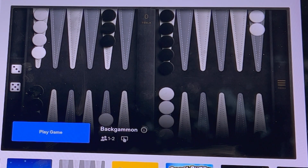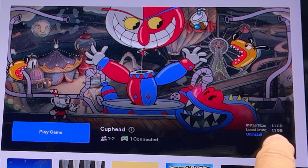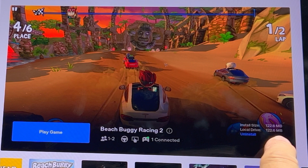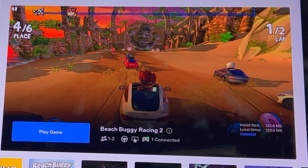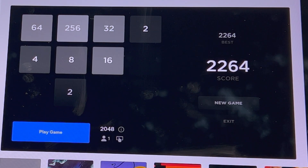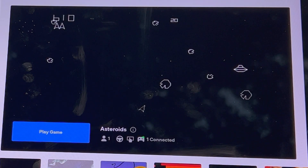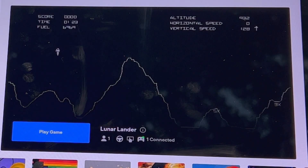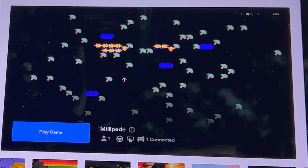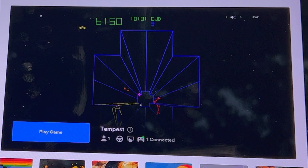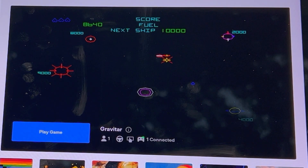Backgammon doesn't give a listing for size and can't be uninstalled. Cuphead is also 1.1 gigabytes and can be uninstalled. Beach Buggy Racing 2 is 122.6 megabytes and can be uninstalled. Chess doesn't give a size and can't be deleted. 2048 also doesn't give a size and can't be deleted. None of the original Atari games can be deleted. I'm not sure why some games can be deleted and others not. The two biggest games are Stardew Valley and Cuphead at 1.1 gigabytes each. Most of the other games are fairly small, 50 to 300 megabytes each. Adding up all the deletable games is 3.36 gigabytes.